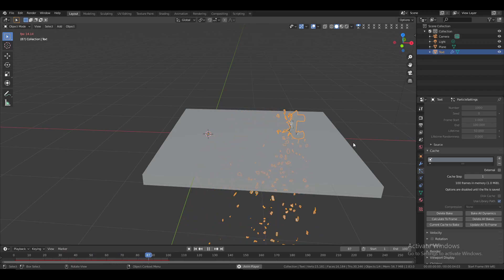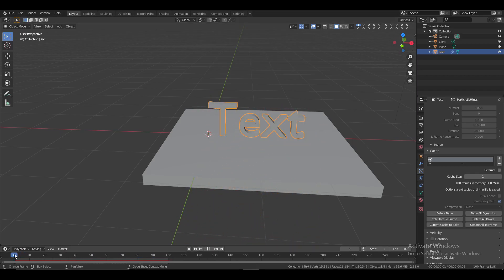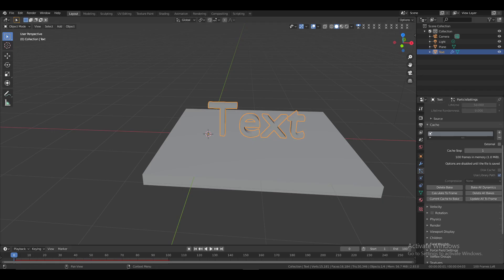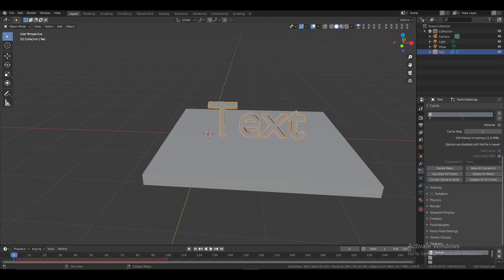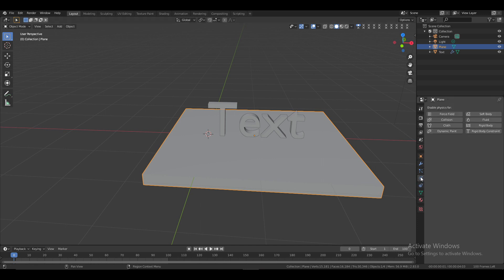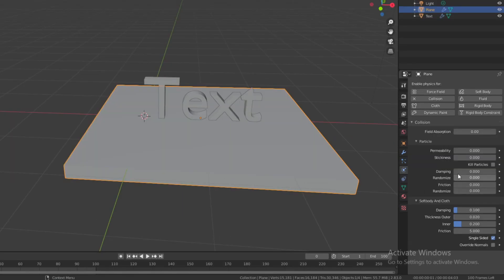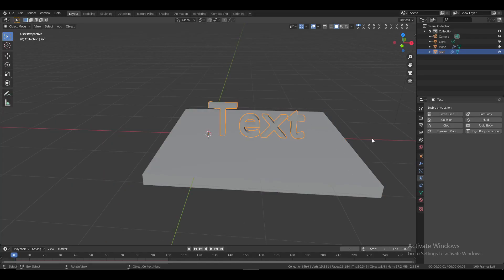Delete the bake, select the plane, go to Physics Properties, and add a Collision modifier. Adjust the settings as needed or copy mine. Once done, select the text and bake again to check the result.